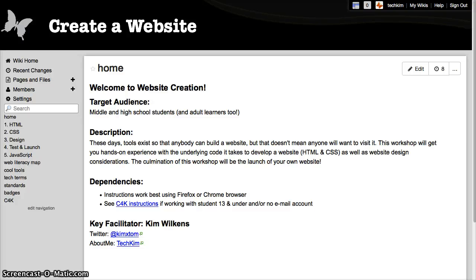Hi, this is Kim Wilkins, a.k.a. Tech Kim, and today I want to introduce you to Mozilla's Web Literacy Map. I'm actually starting here at my wiki, techkimweb.wikispaces.com, because this is a space where I collect resources about web and digital literacies.